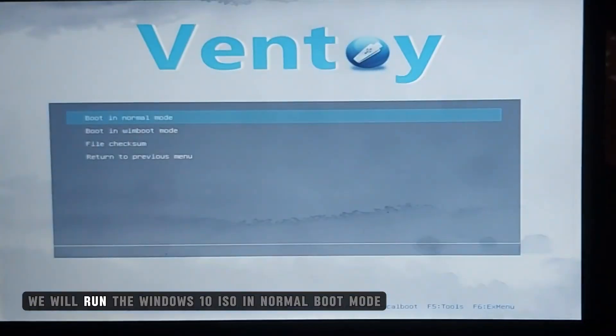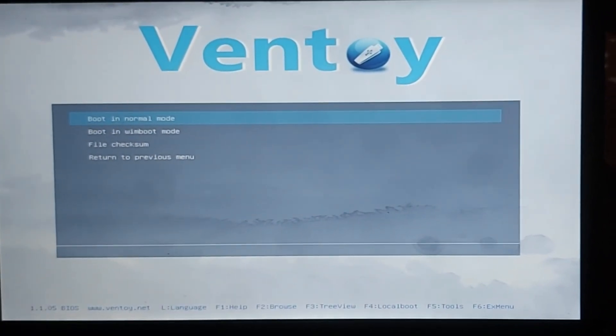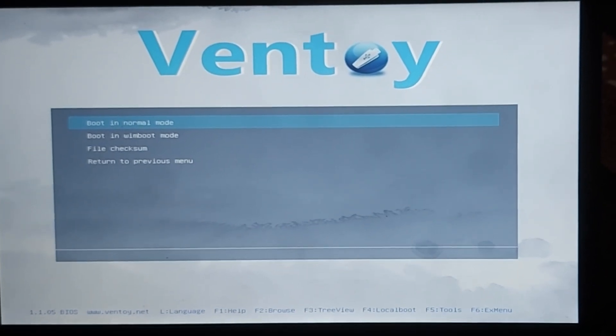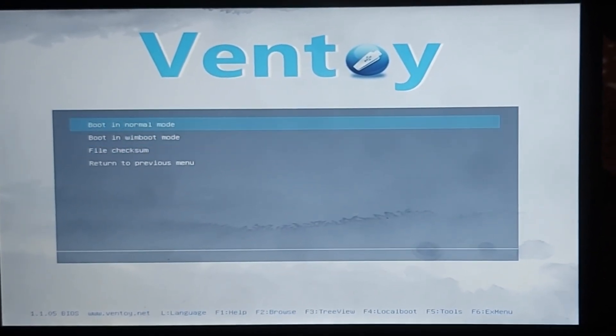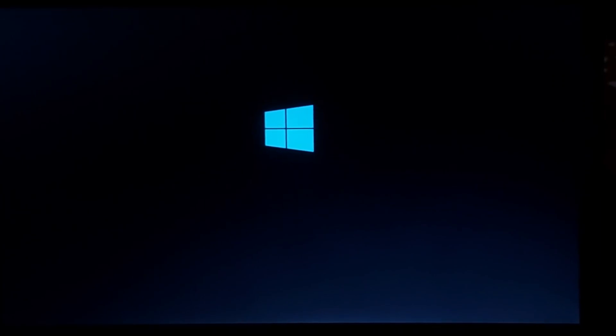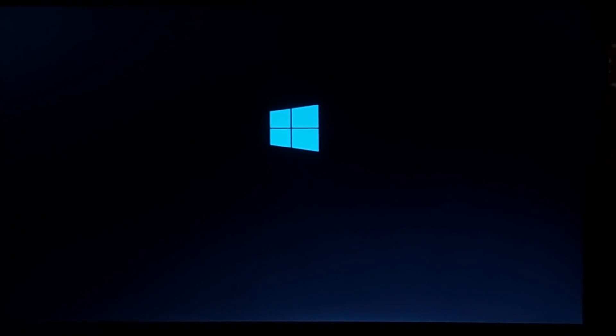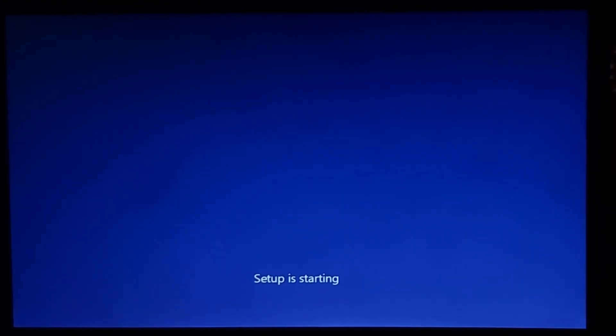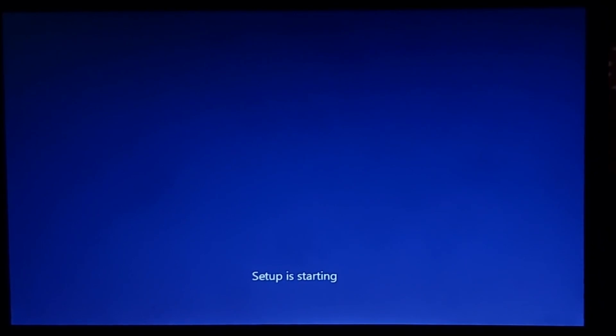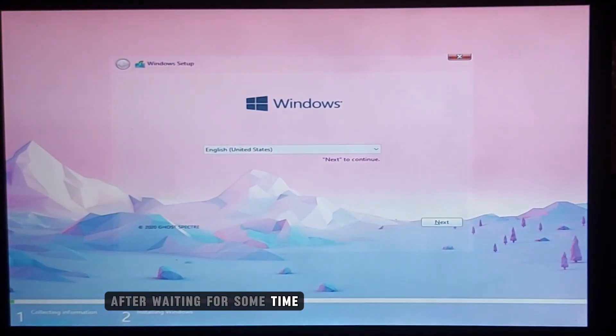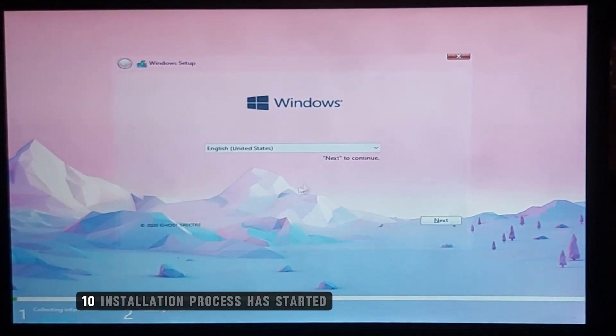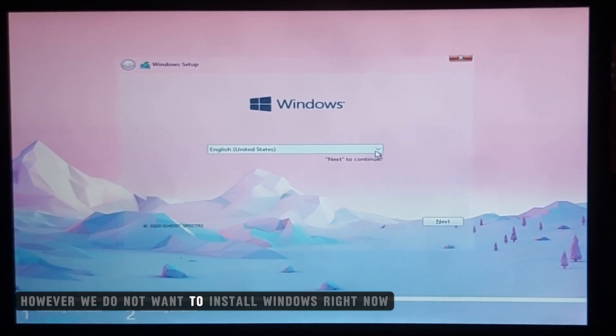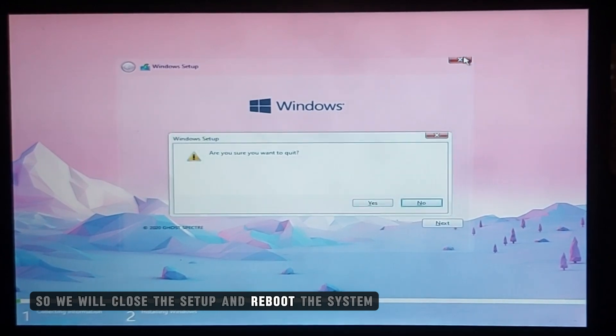First, we will run the Windows 10 ISO in normal boot mode. After waiting for some time, you will see that the Windows 10 installation process has started. However, we do not want to install Windows right now, so we will close the setup and reboot the system.